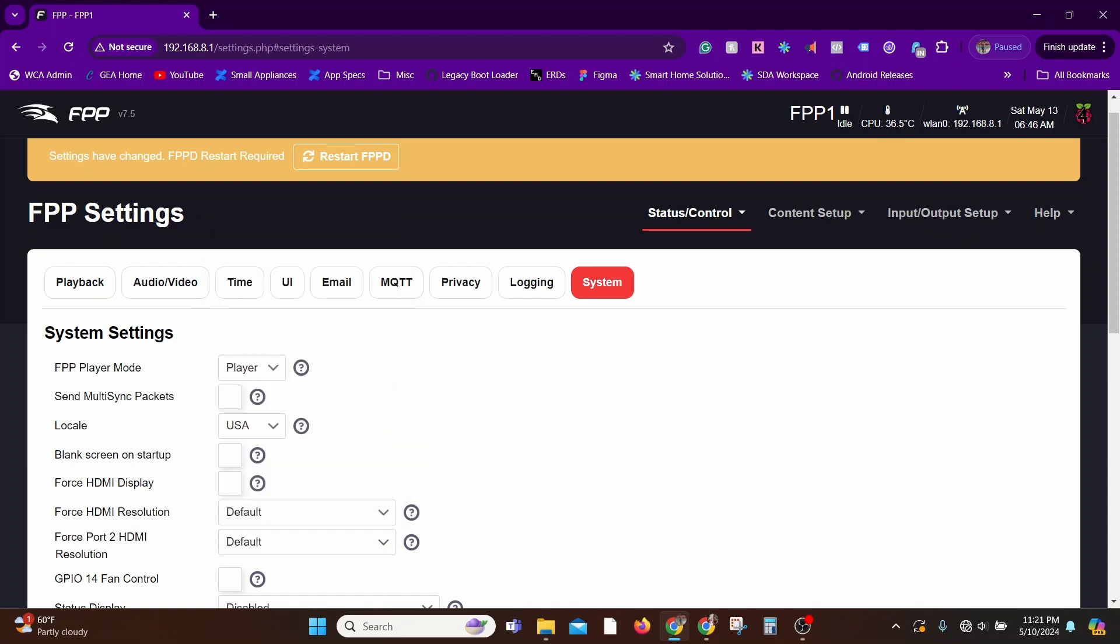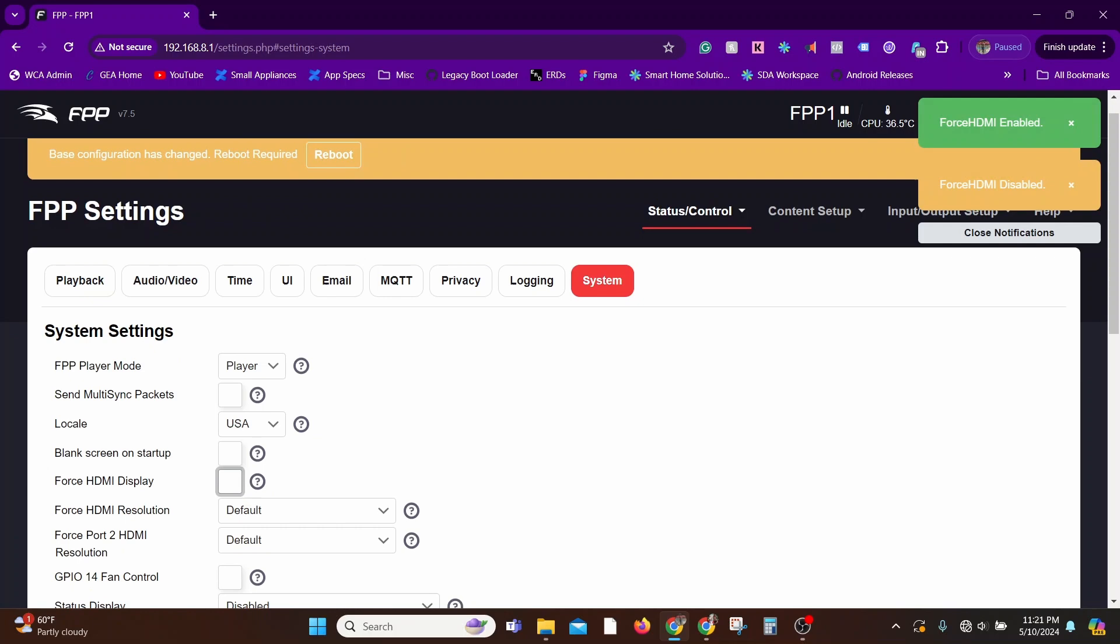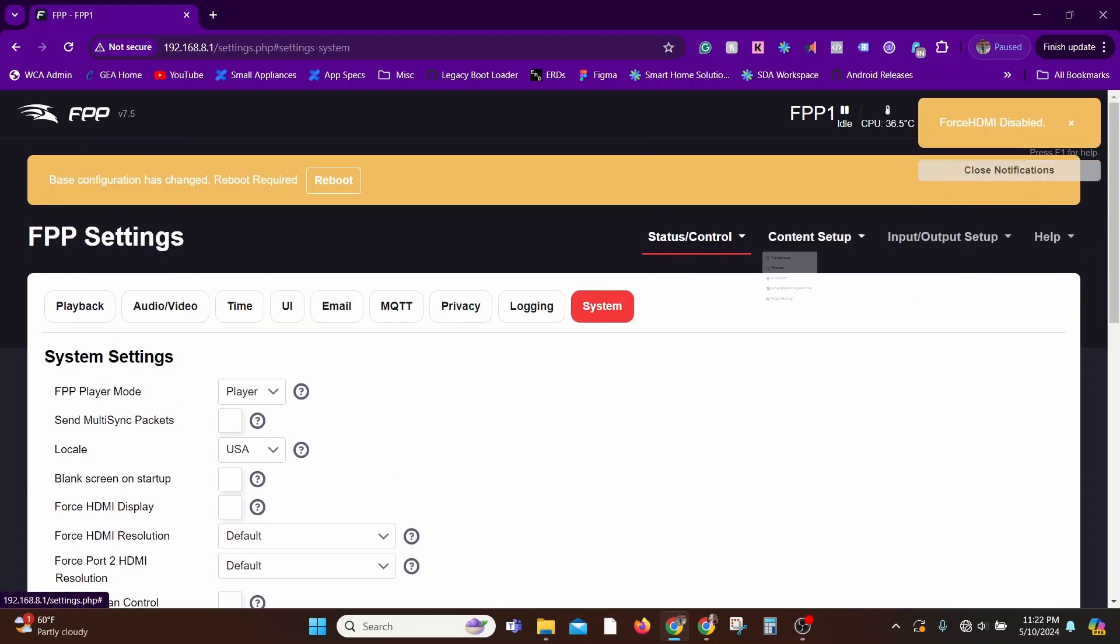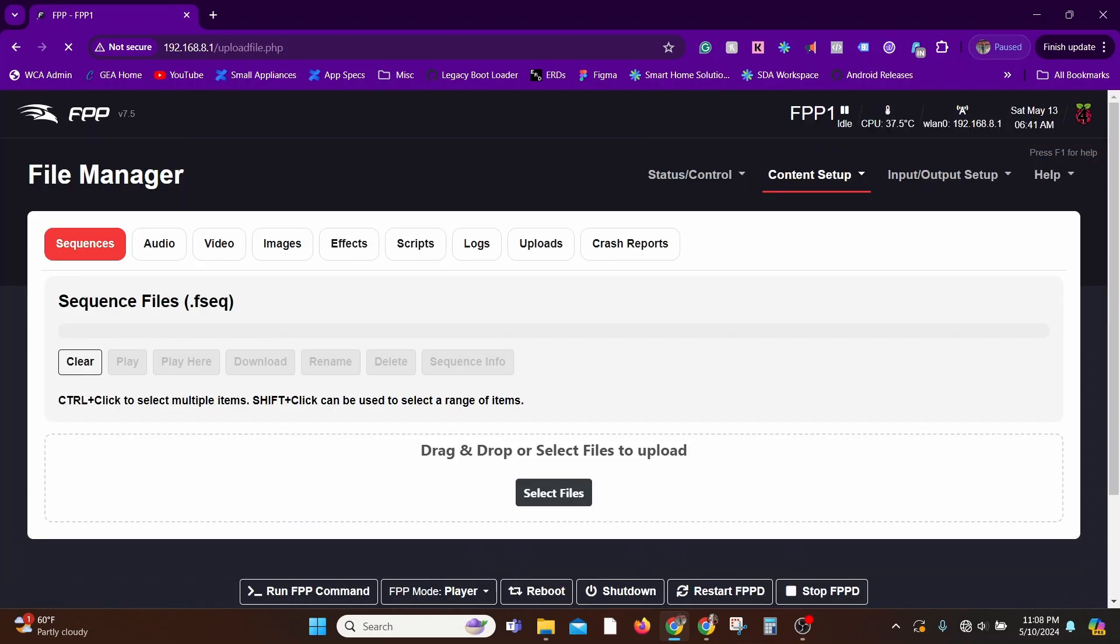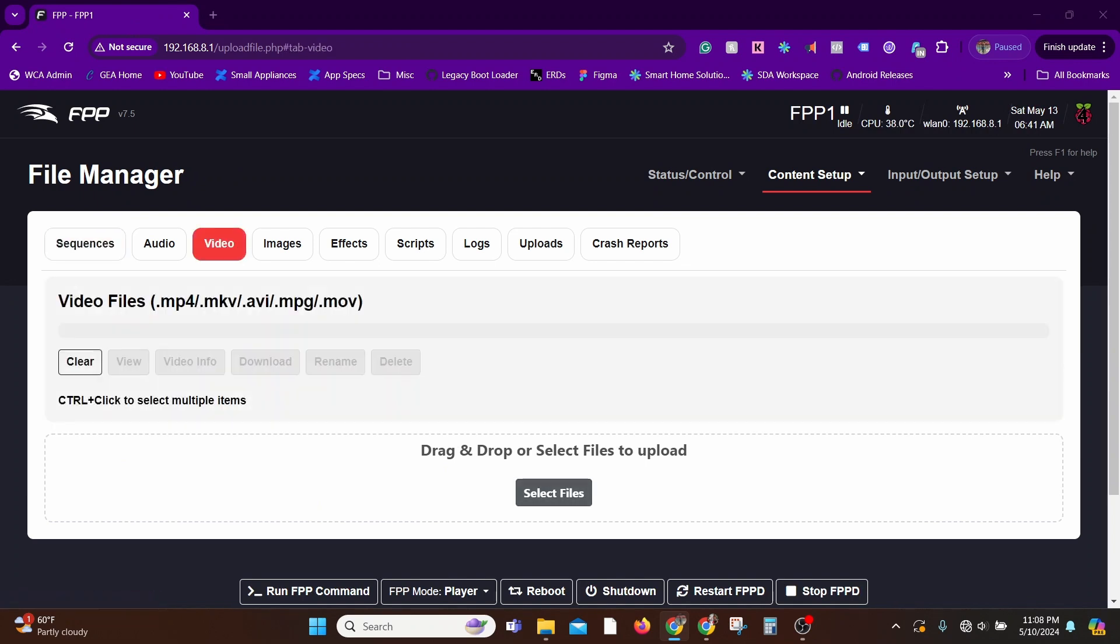That's pretty much it when it comes to basic setup. Now we are ready to play some videos. For that, let's go to Content and Setup and File Manager. Within File Manager, select the video option, and here let me upload one of the shows that I have. I'll use the marshmallow show as an example.